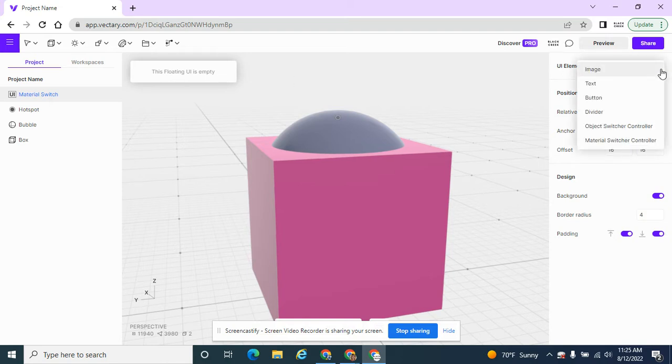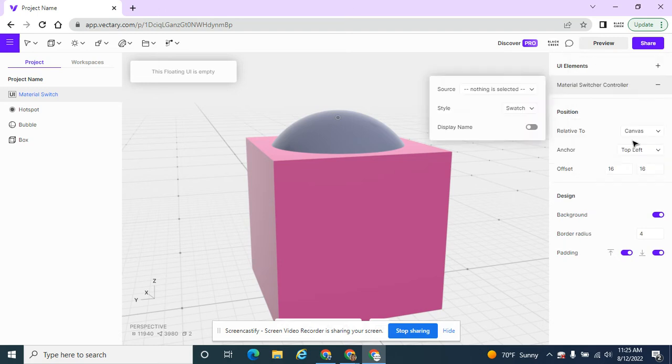So if I click on the plus, it says, well, what do you want? And I want to be able to switch the material. So I'm going to click on material switcher.